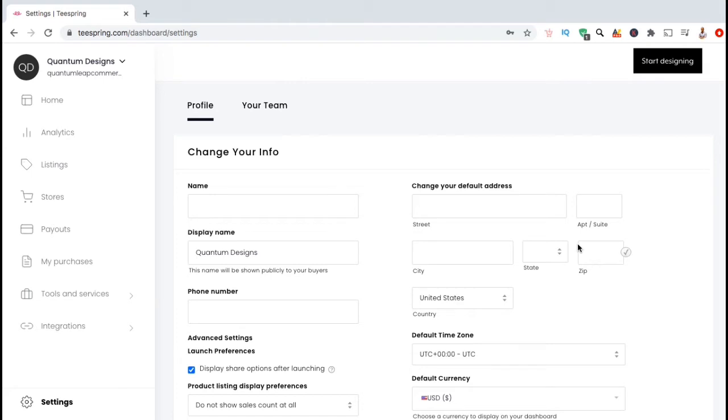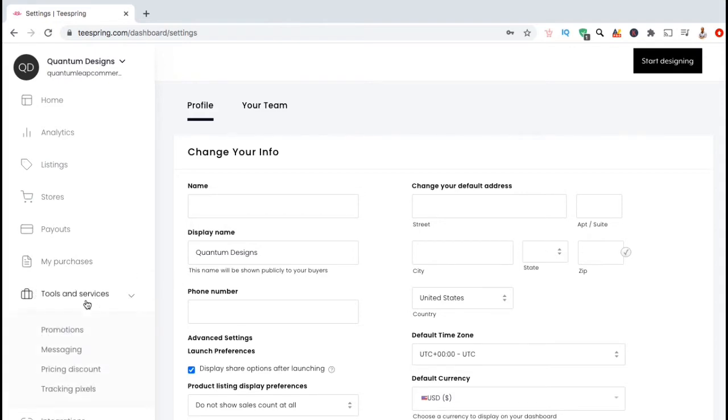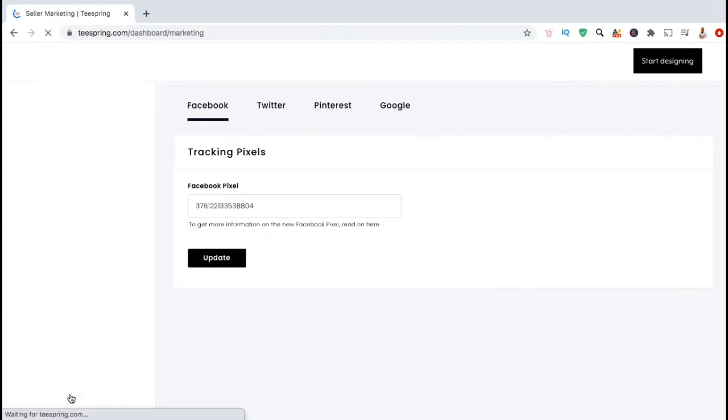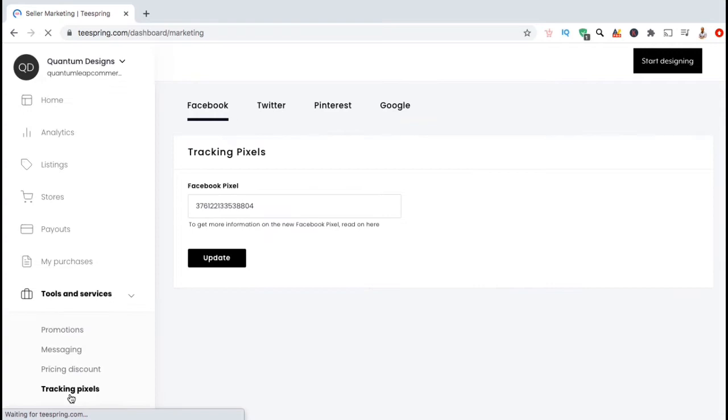From here, we want to head over to the Teespring tracking pixels page, so let's look at the menu on the left hand side and click on tools and services. From the drop down menu, go ahead and click on tracking pixels. Here's where you can add tracking codes and pixels to your Teespring account.